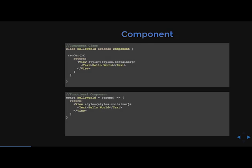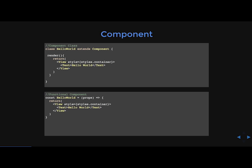So the next thing we're going to go over is the basics. And the first thing we're going to talk about is the different components. And you see we have a component class, and then also a functional component down here. So functional component classes can be pretty simple. The only thing that's required is a render method. Component classes can have internal state and lifecycle methods. So that's very important.